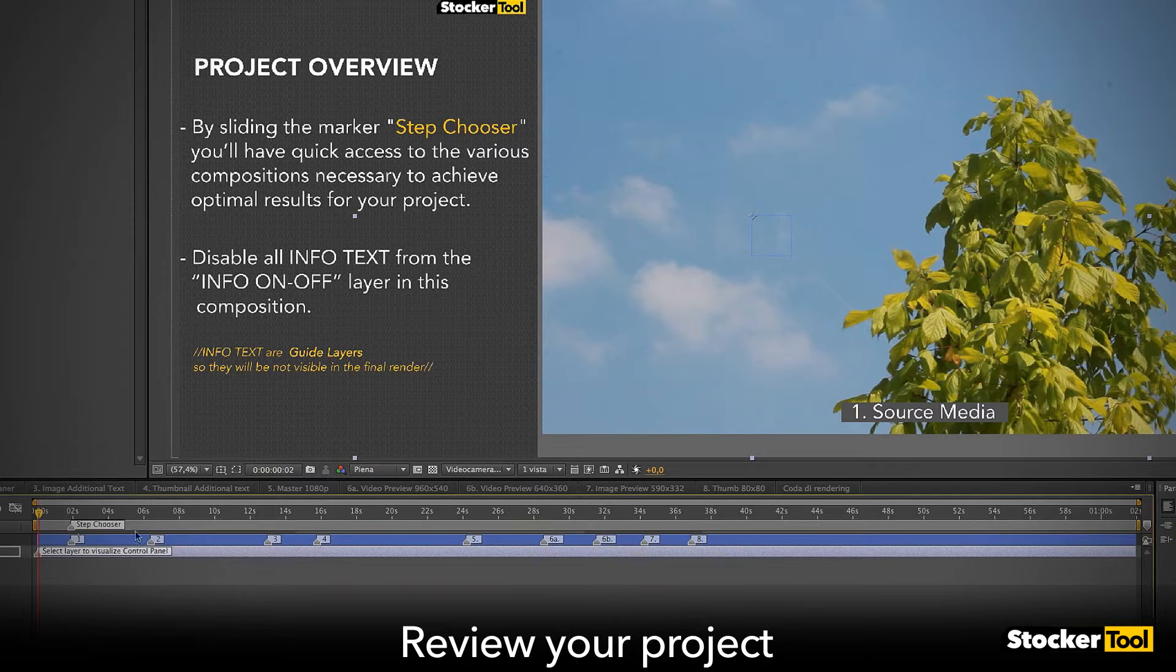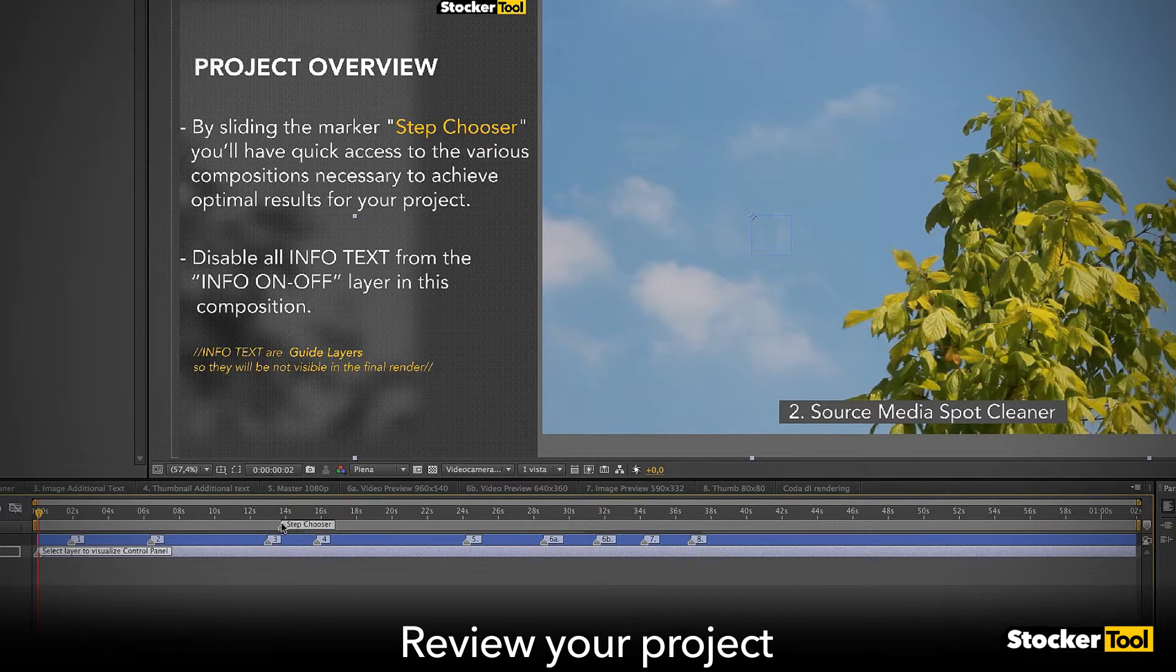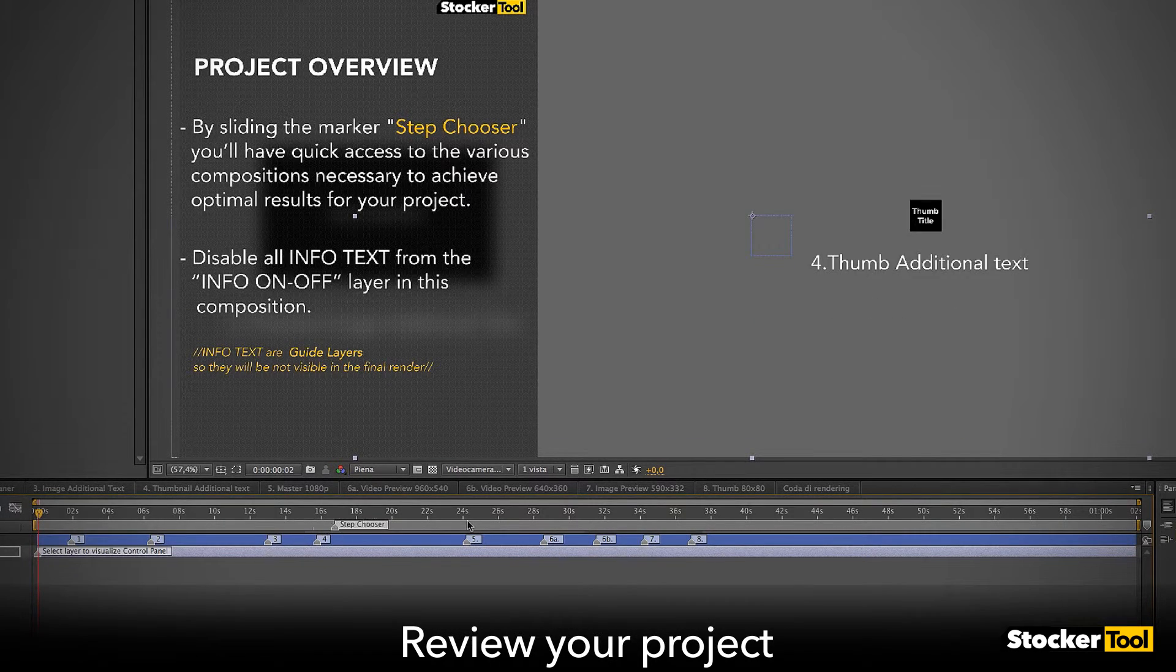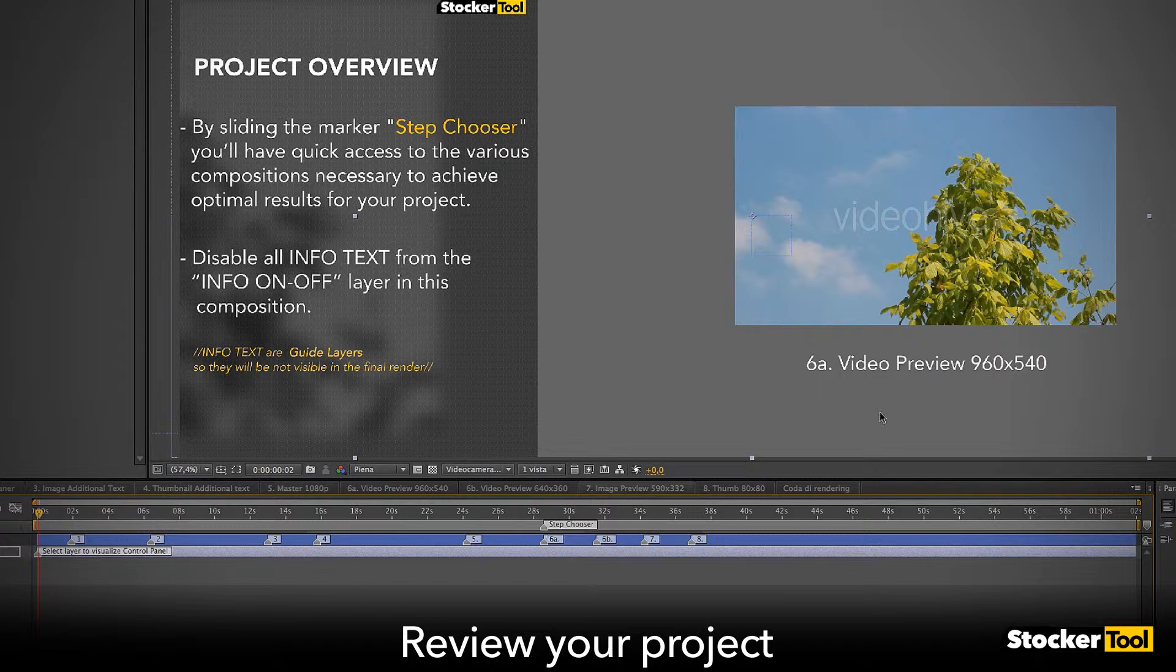When you're satisfied, review your project using the Project Overview and you're ready to render.